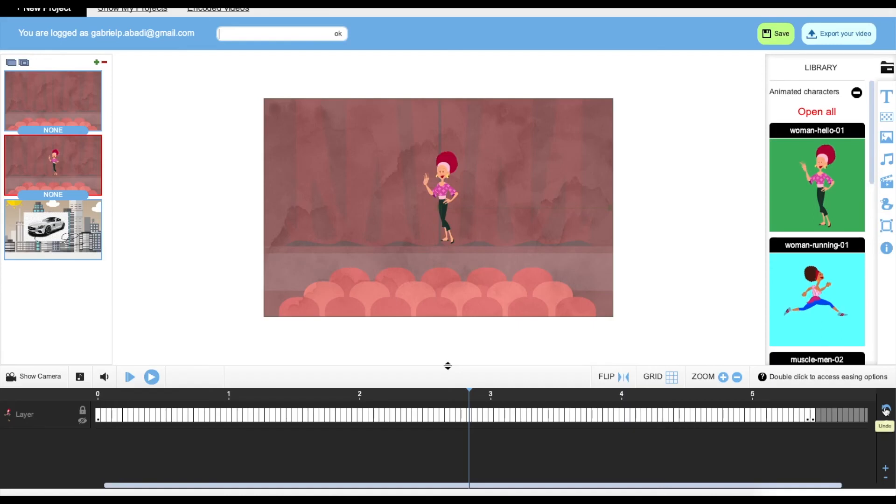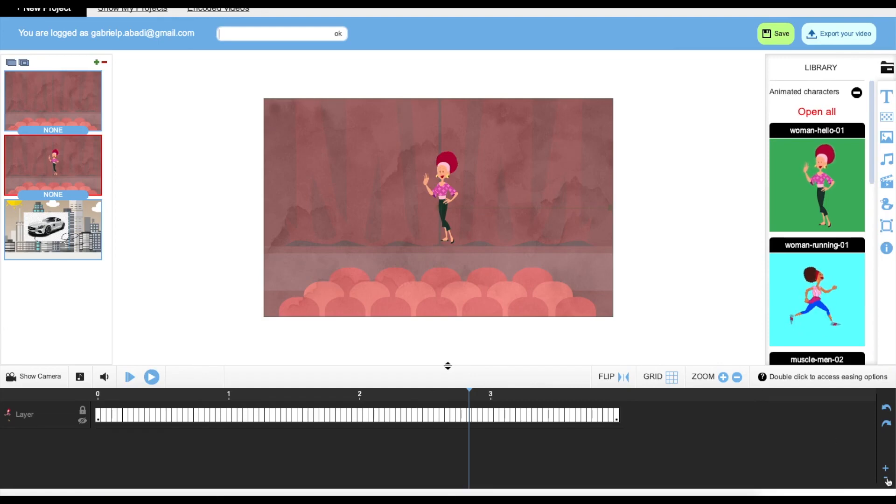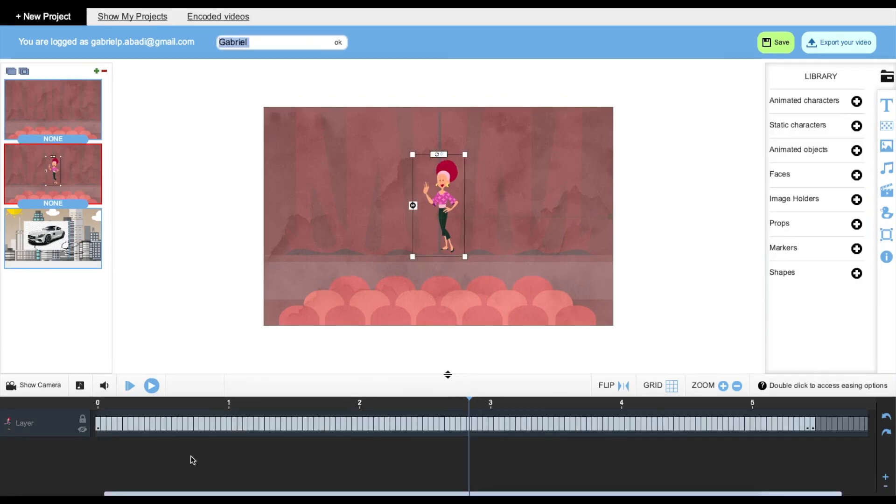And lastly, this is the undo and the redo button, if you guys want. You can also increase your slide duration over here and decrease it. This is a general overview of our animated videos tool. This is going to be it for the video. Thank you for watching and have a great day.